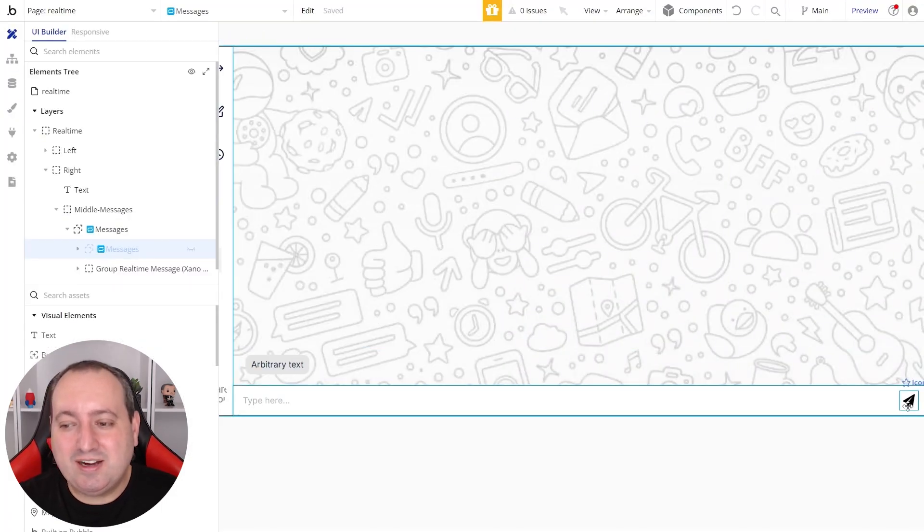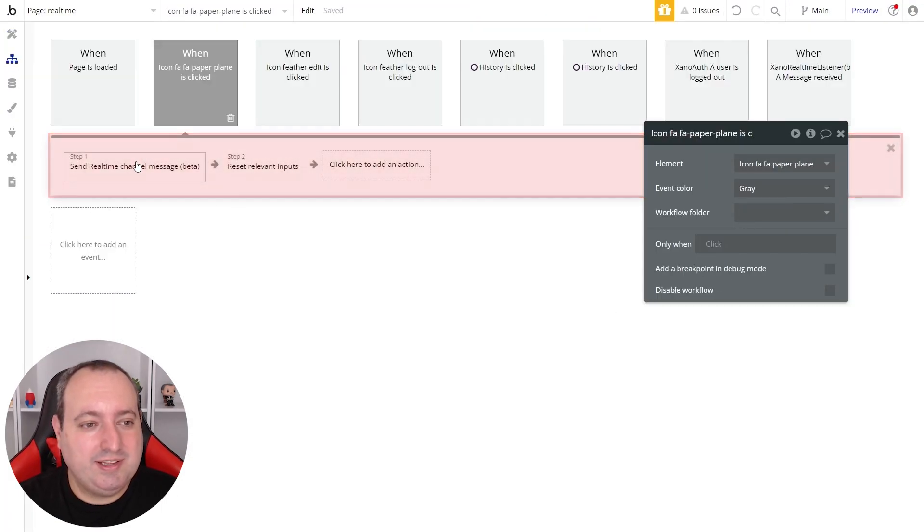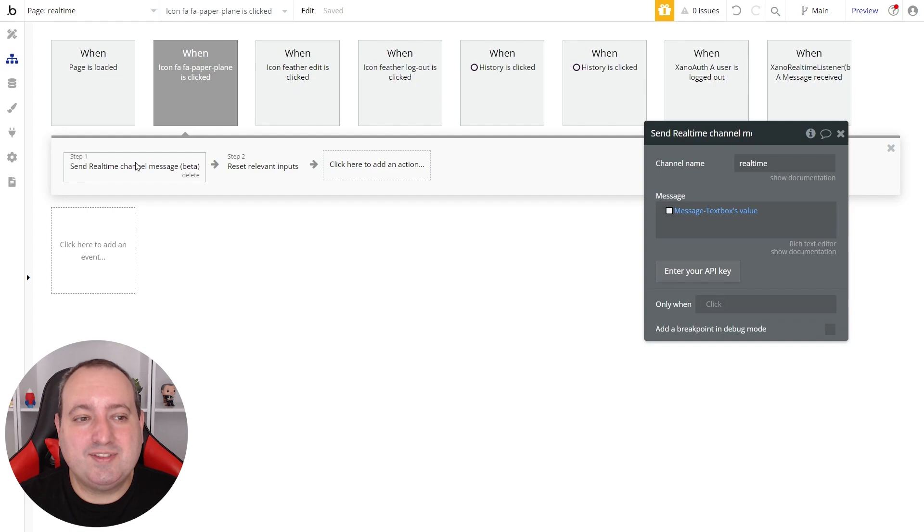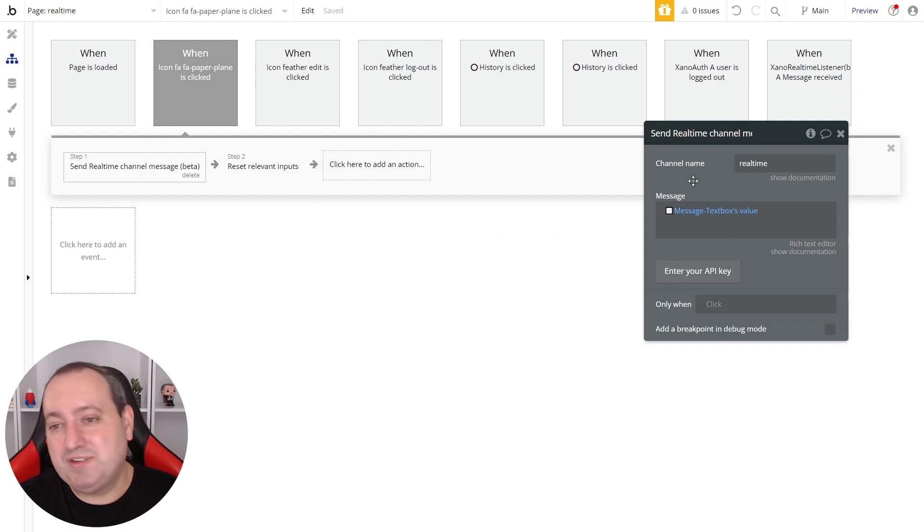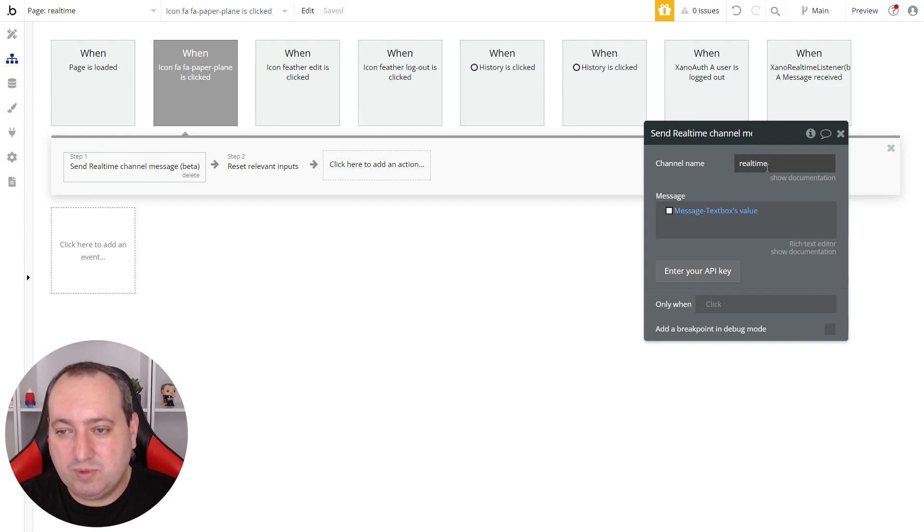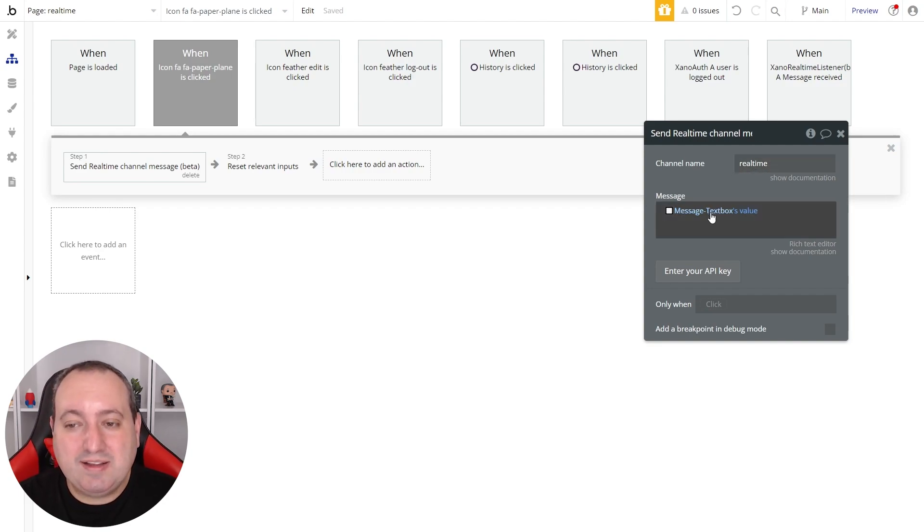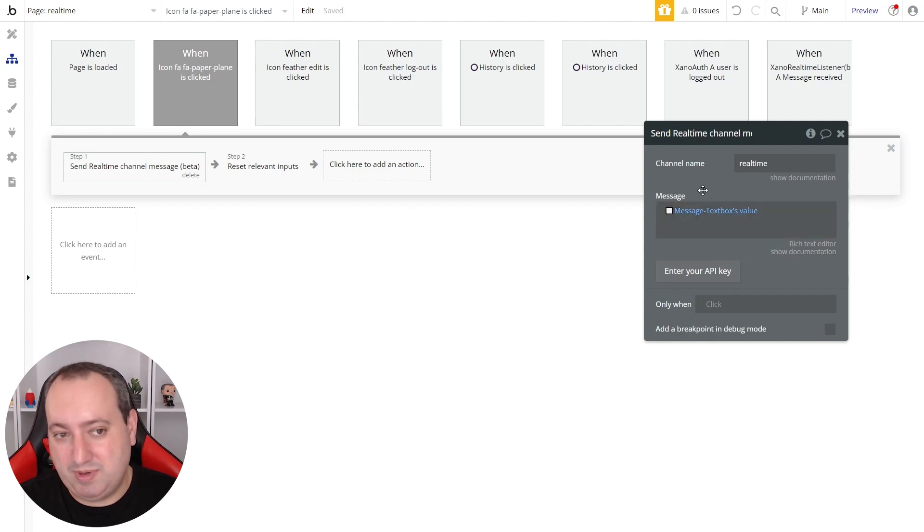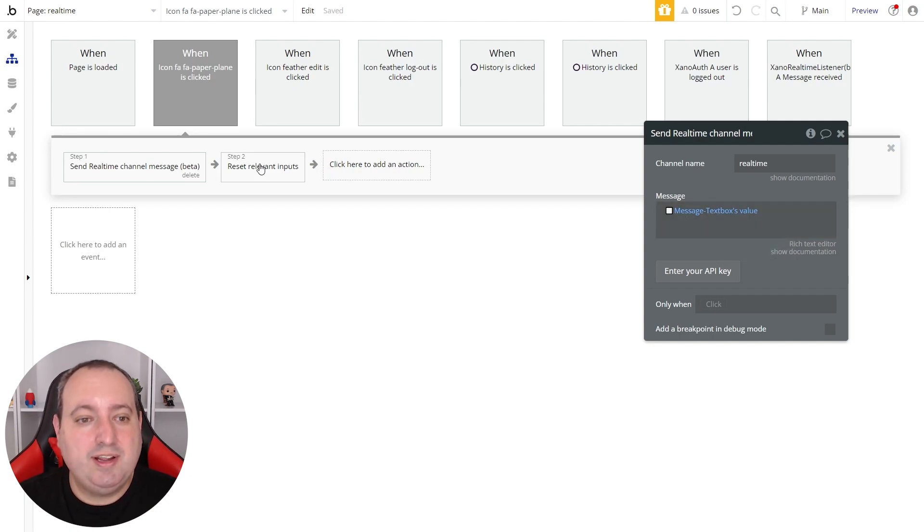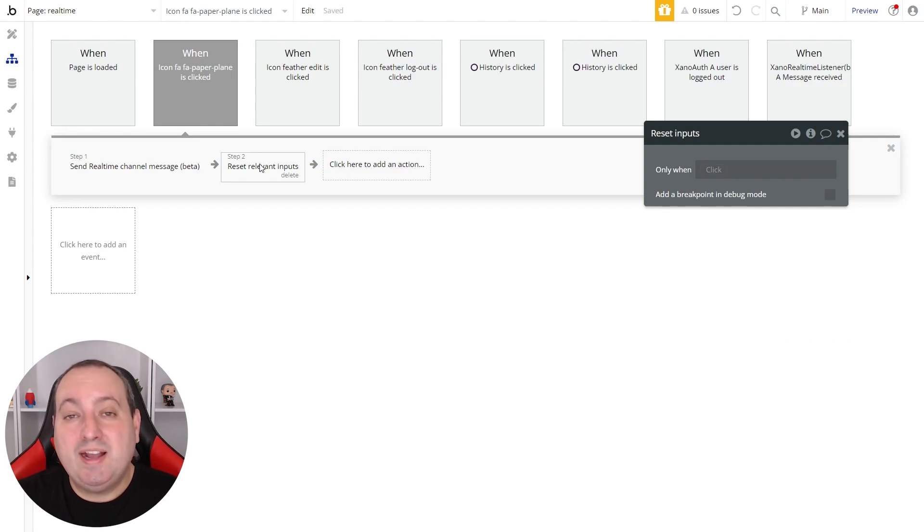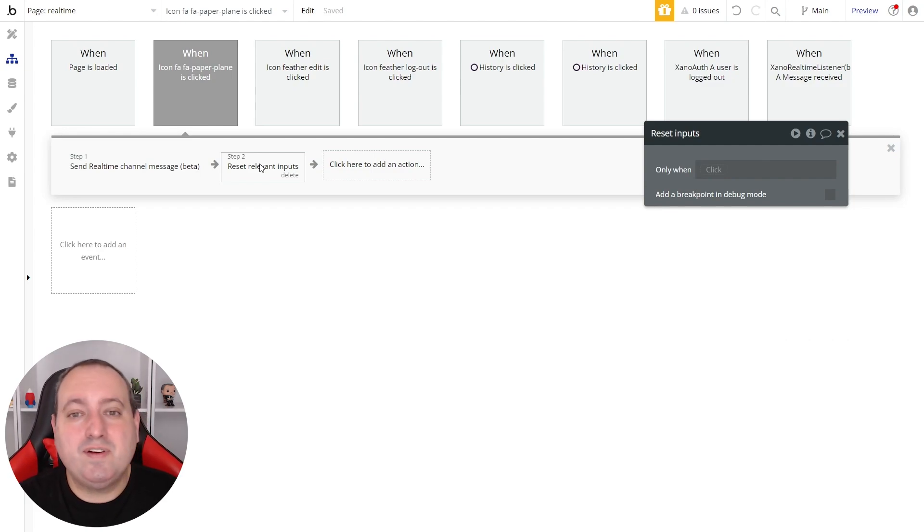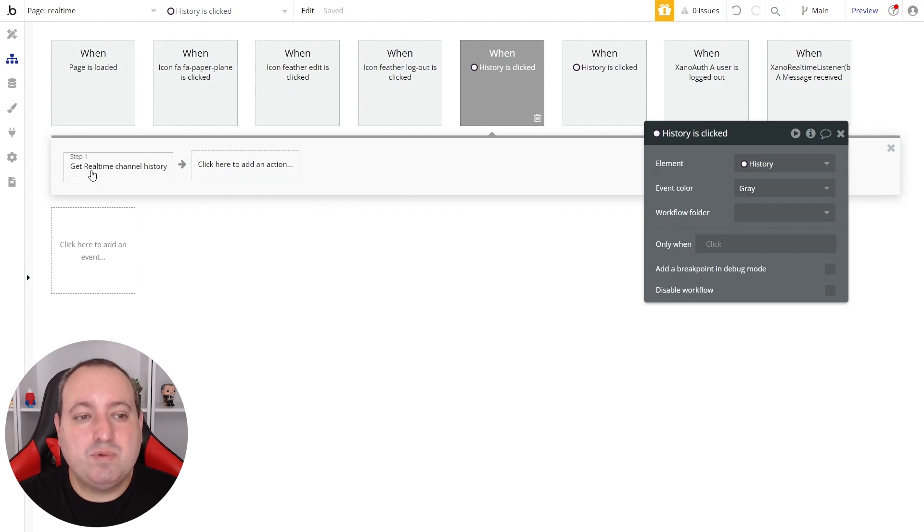Now let me show you how everything is set up on the Bubble side. In this icon, I have an action that is called send real-time channel message. And here I specify the channel name, the one that I've been using and the actual message. In my case here, I'm pushing the value of this input as my message and resetting everything afterwards.